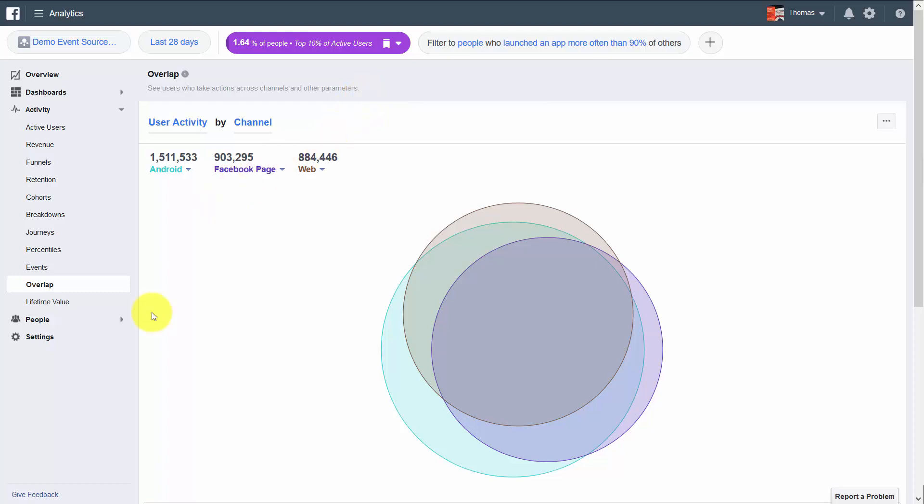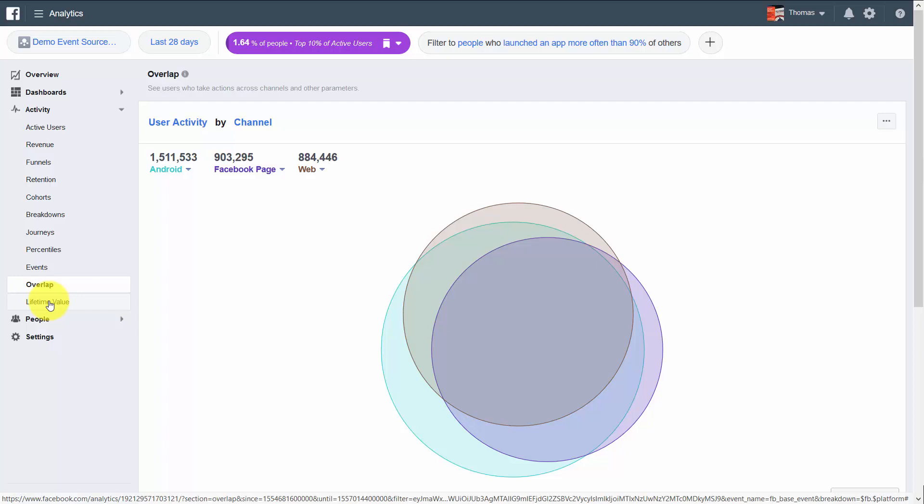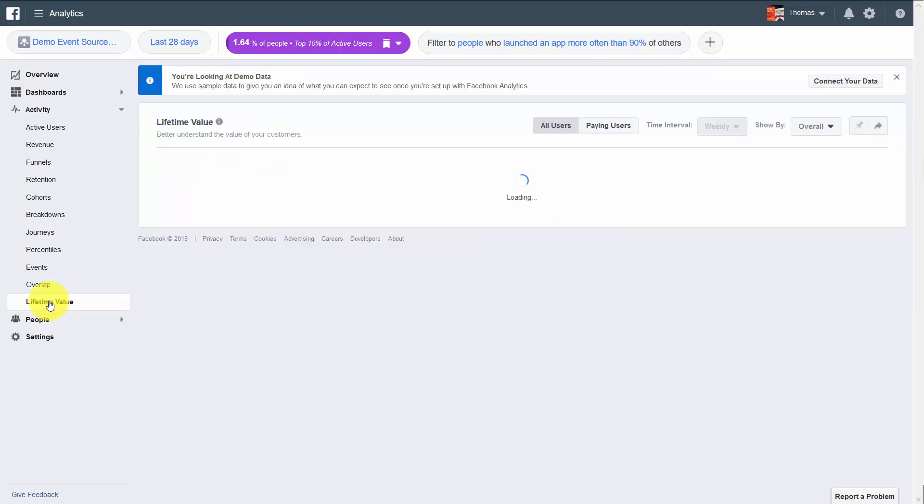Welcome back. Now, as of the recording of this video, one of the newer features of the Facebook Analytics set is to look at the lifetime value.